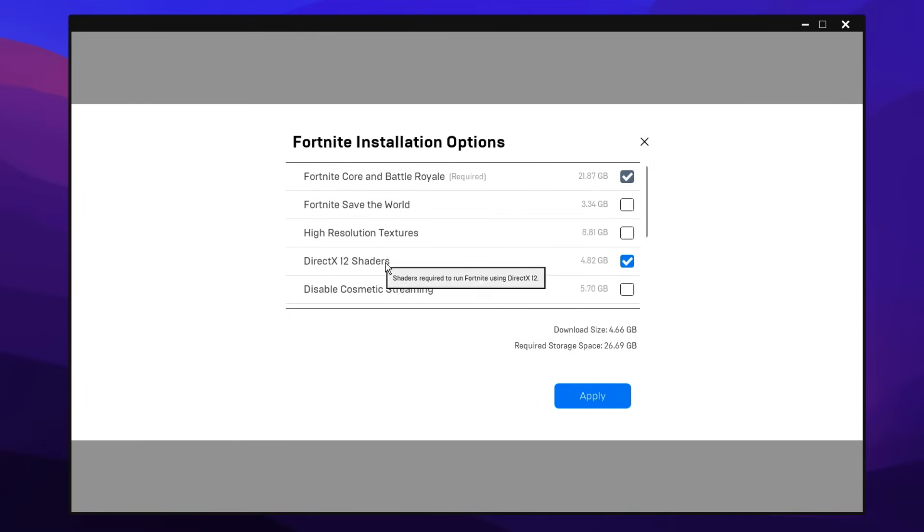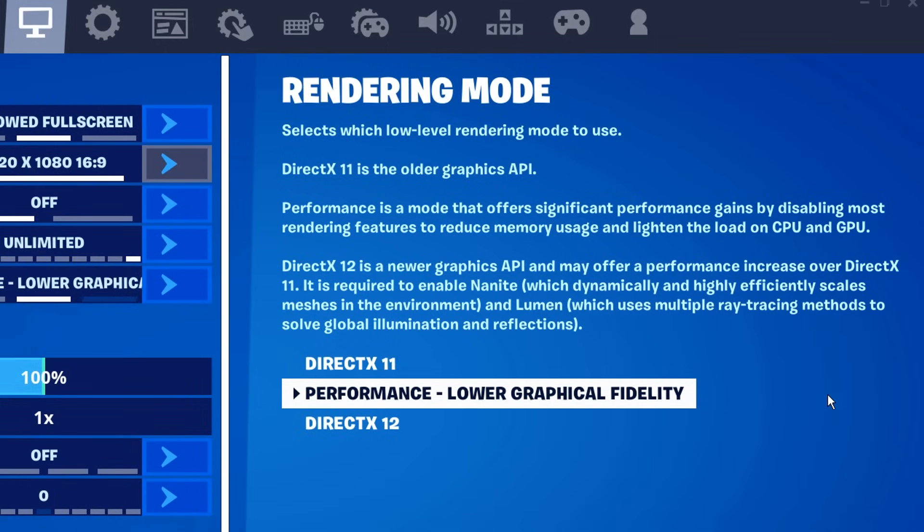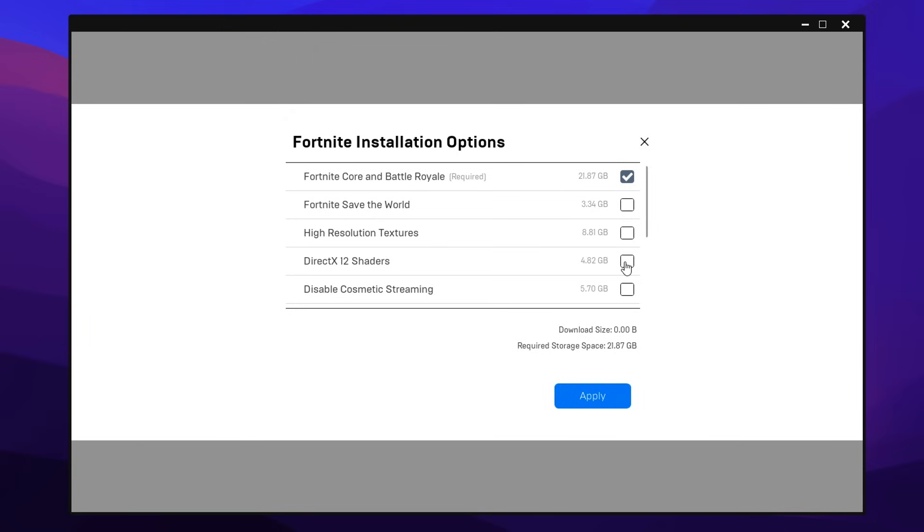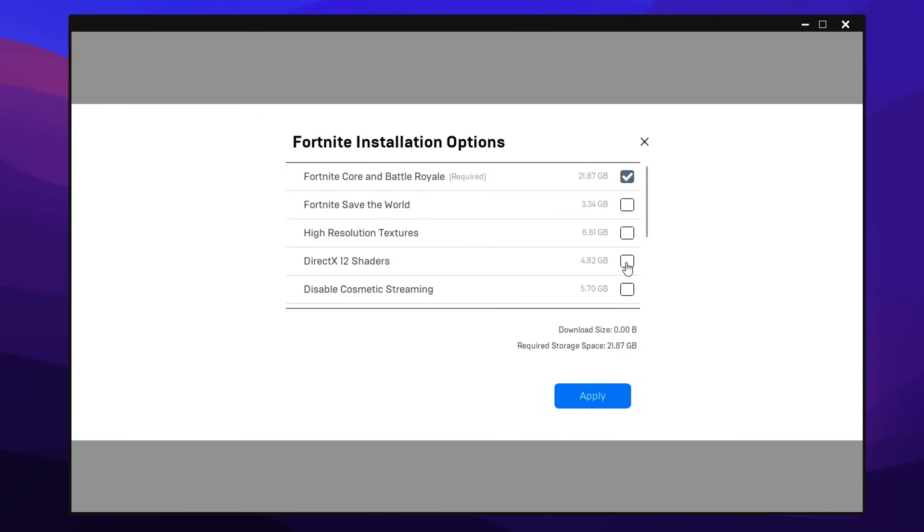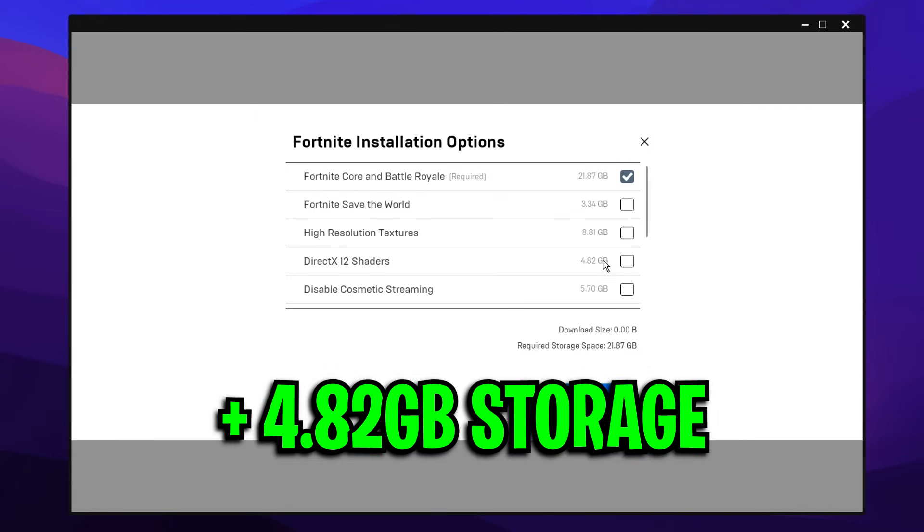Thirdly, we've got the DirectX 12 shaders. Now straight away, I'd recommend unchecking this, but only if you use performance mode. If you do indeed use DirectX 12, which some people do these days, you actually want to have this checked, because to even use DirectX 12 in-game, as you can see, you actually need this setting enabled. However, like I mentioned, if you do use performance mode, you can go ahead and uncheck this to get nearly 5 gigabytes of extra storage.